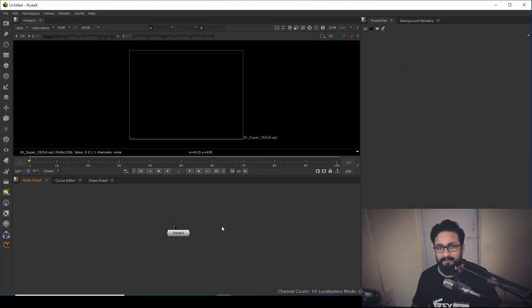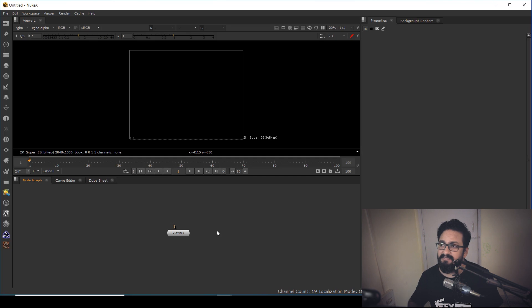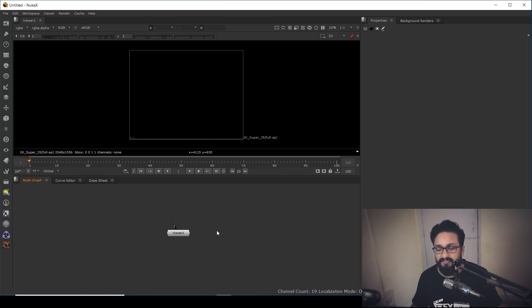Let's jump to the screen and start from scratch. If you haven't gone through the particle system of Nuke, I recommend you follow my one-off video which I created a long time back, where I discussed each and every primary detail of the particle system inside Nuke. I'd recommend watching that video first, as this video will be a little advanced.